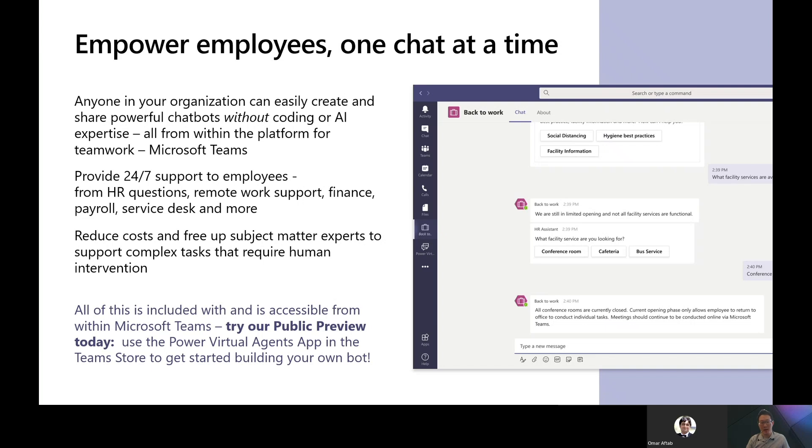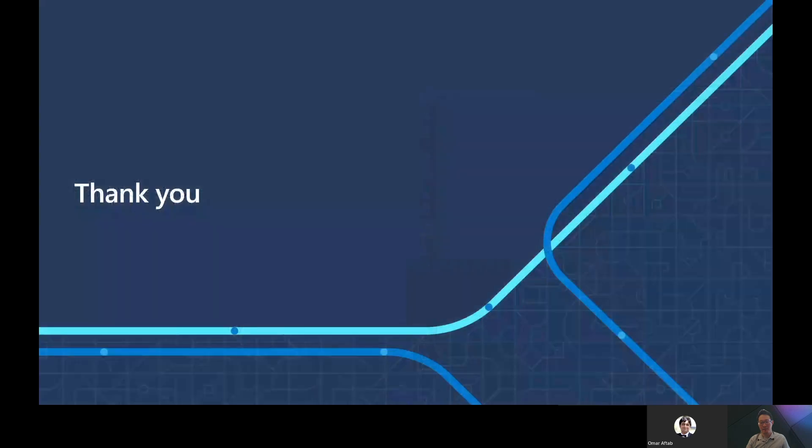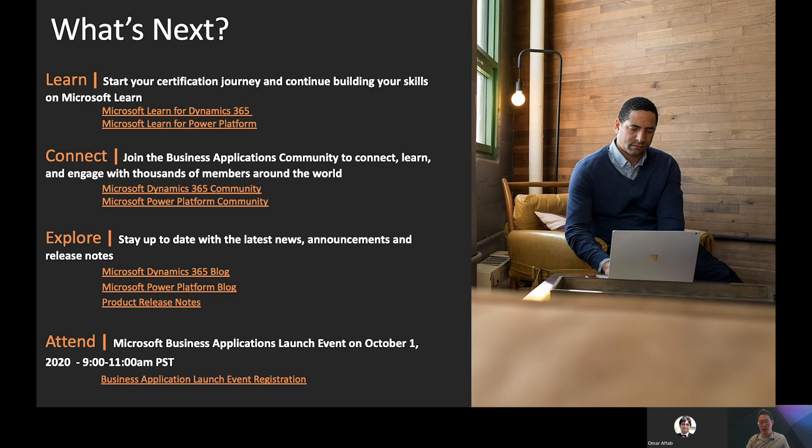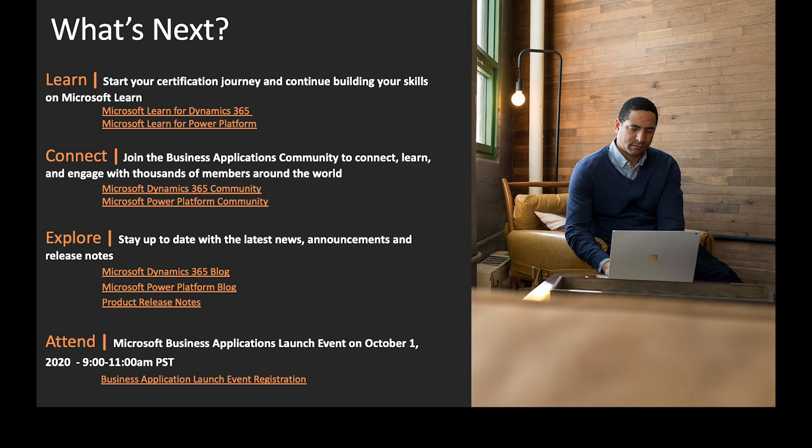And the most exciting part is all of this is included with and is accessible from within Microsoft Teams. Try our public preview today. Use the Power Virtual Agents app in the Teams App Store to get started building your own bot. Thank you for tuning into the session today. We hope you and your loved ones stay safe and healthy in the current challenging time. We'll see you until next time.